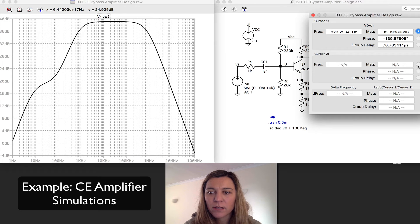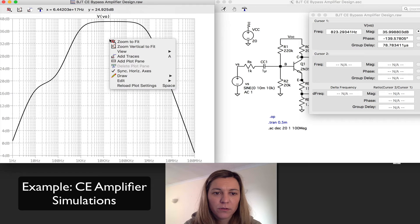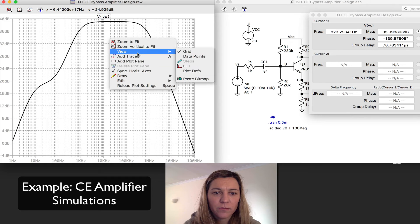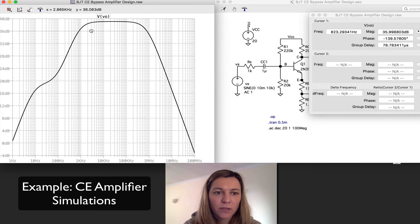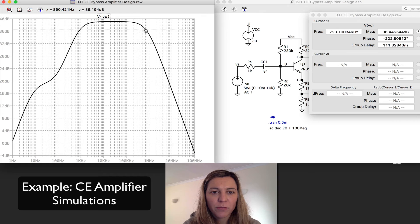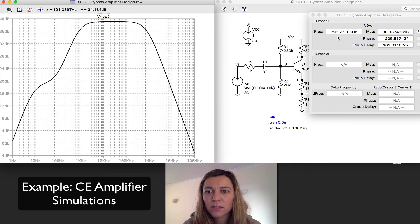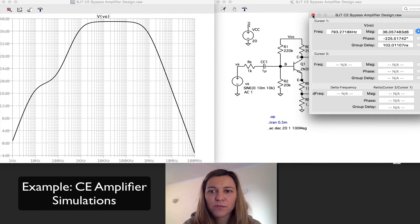I'm going to go ahead and find the high cutoff frequency as well, again going to the minus 3 dB point. That's 793 kHz, which is close to the approximately 800 kHz that we had calculated for the high cutoff frequency for this circuit.